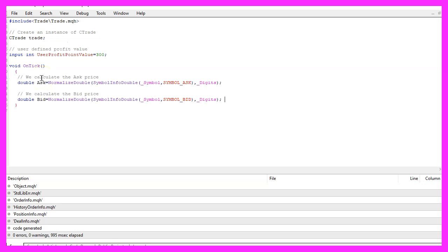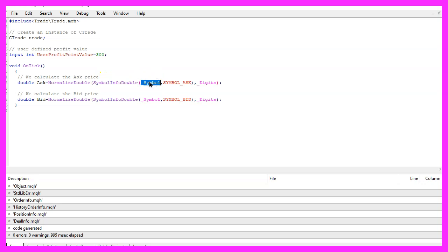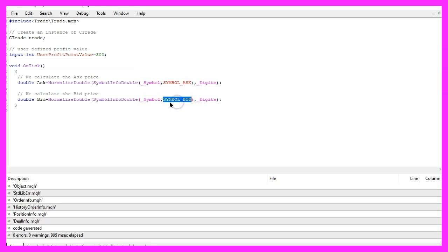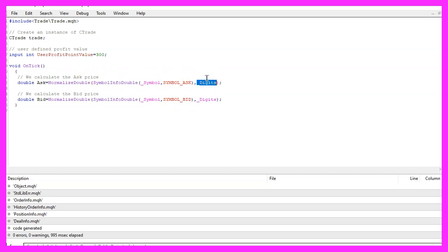Inside the OnTick function we start by calculating the ask price and the bid price. That is done by using SymbolInfoDouble for the currently selected symbol on the chart. We use either SYMBOL_ASK or SYMBOL_BID, and with NormalizeDouble and _Digits we automatically calculate the right number of digits behind the dot.